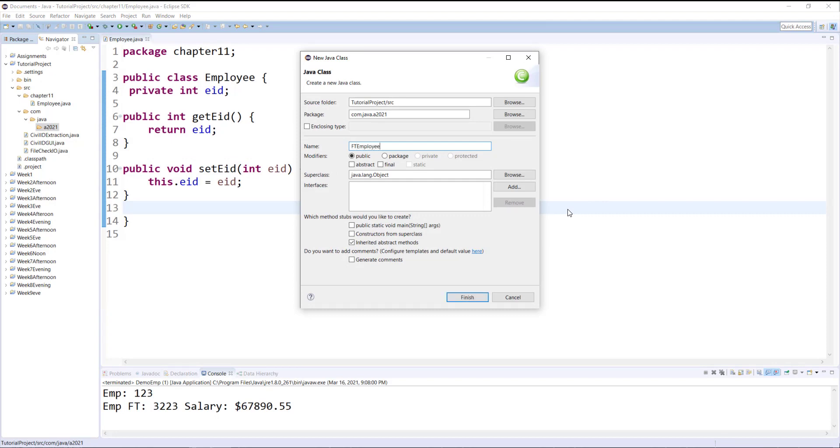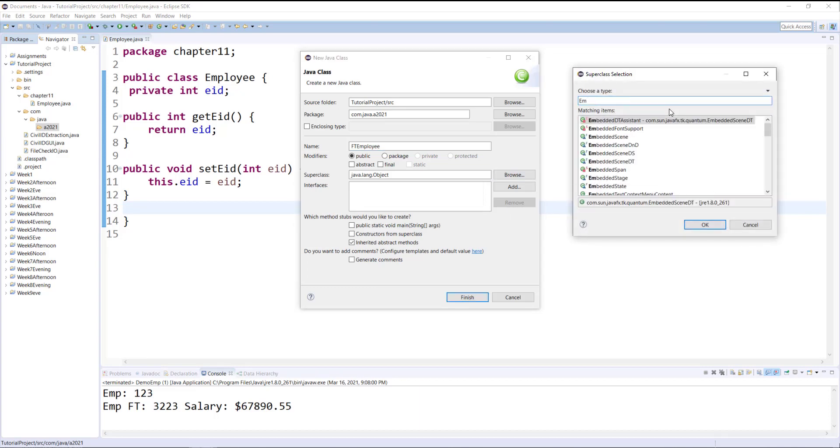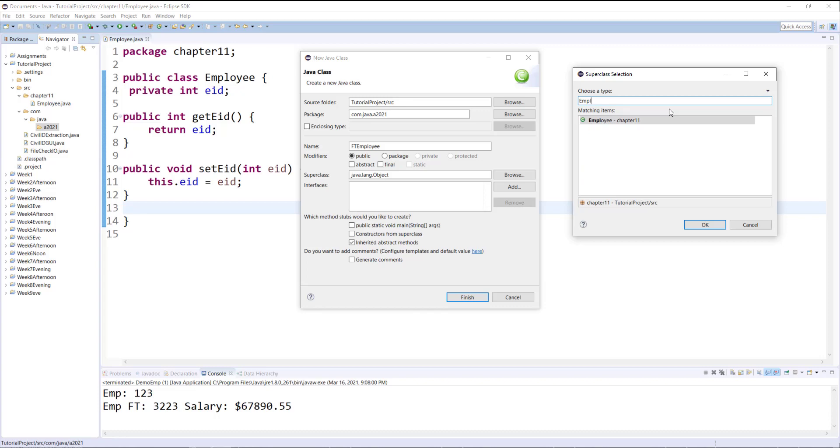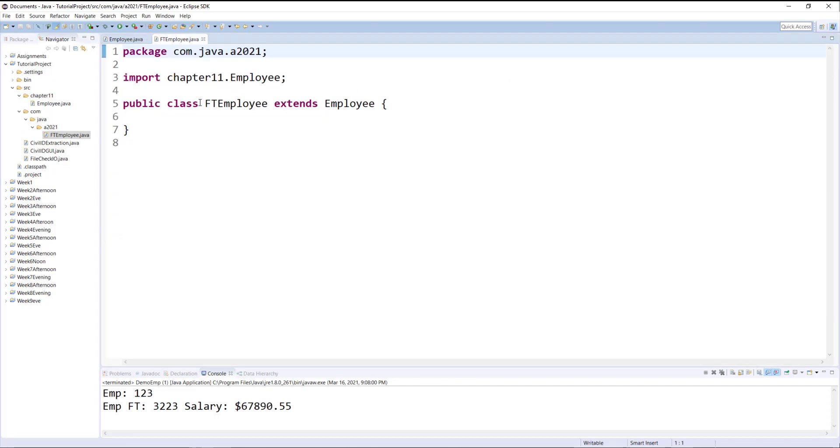This class is full-time employee and it will be child of employee class. To make that happen under superclass, I'm going to click the browse button. Then I'll type Employee and as you can see it automatically figures out that the Employee belongs to chapter11 package. So if I click OK it automatically adds a package name with a class name and hit finish.